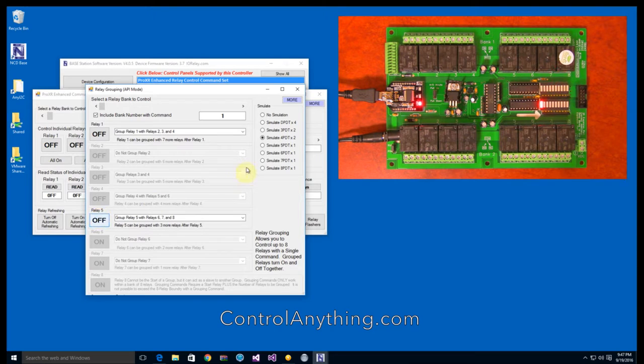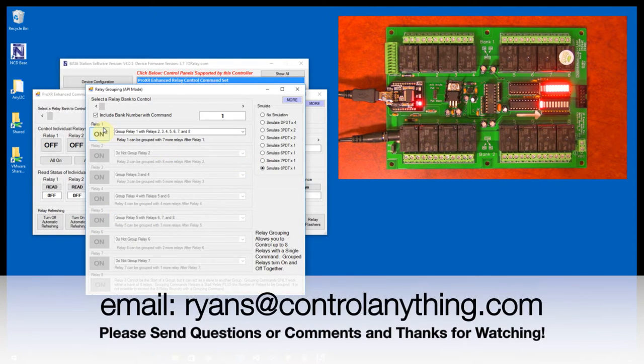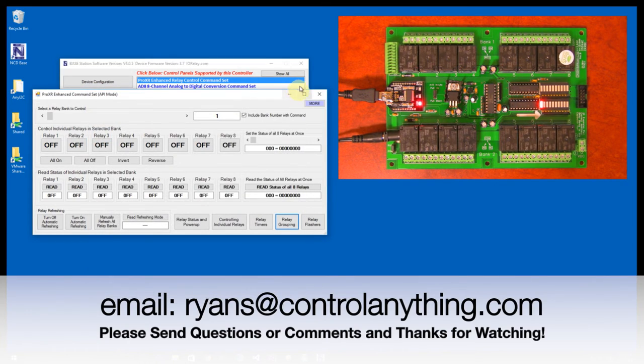Grouping commands allow you to control a main relay and up to seven neighboring relays, simulating up to an 8PDT relay.